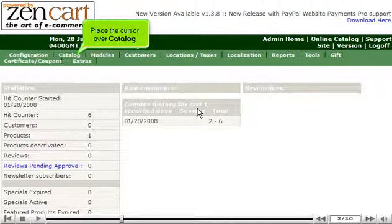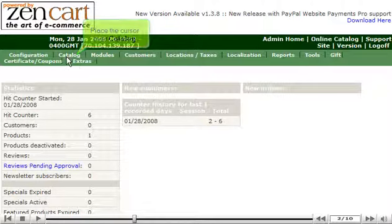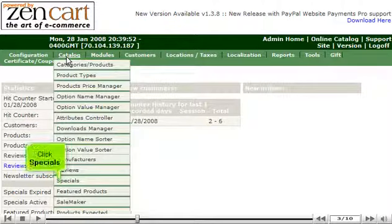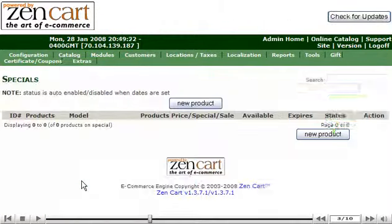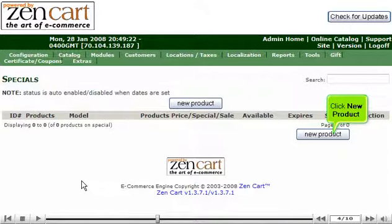Place the cursor over Catalog. Click Specials. Click New Product.